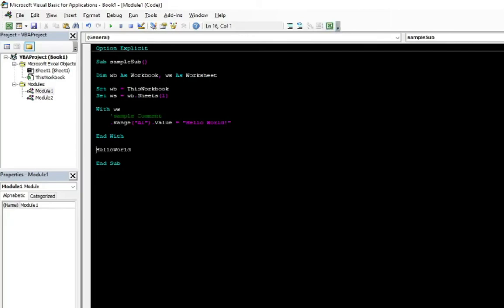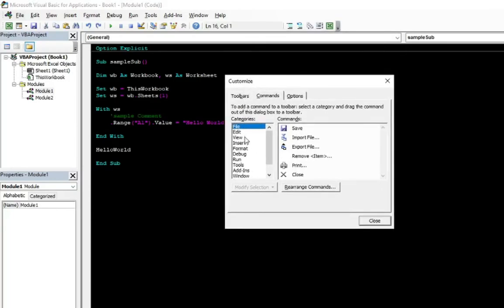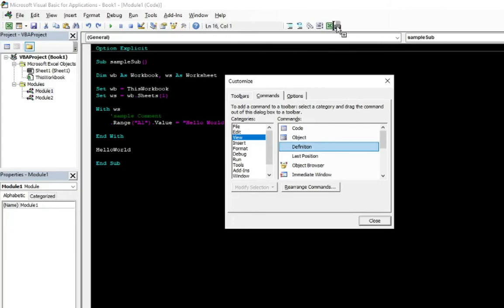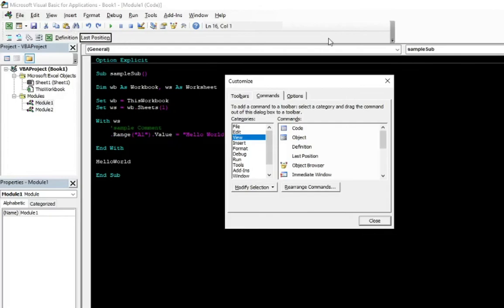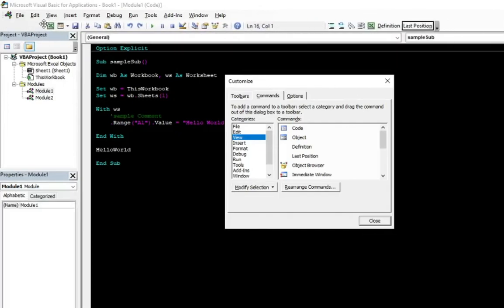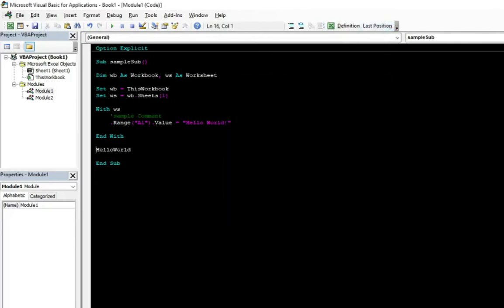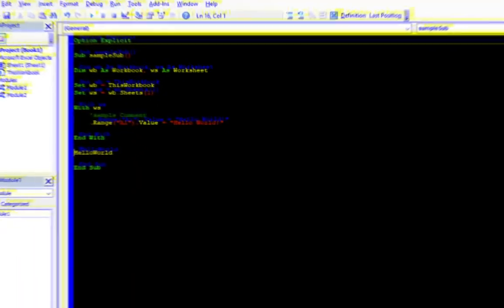And instead of right clicking, you can also add those options to the bar. Just go to the customize. And in the view tab, you can see the definition and the last position. And you can just drag and drop it here. I mean, here you need to see this black cursor in the bar. And just drop it. Definition. I meant, just like here. And the last position buttons. Instead of right clicking, you can just select here. Select the sub or function and go with the definition. And now, when you see all what you wanted to see, just go to the last position and you're back.